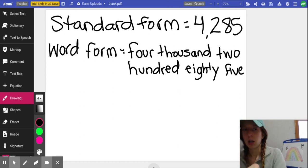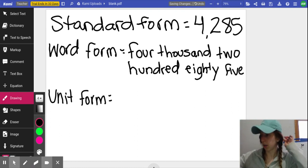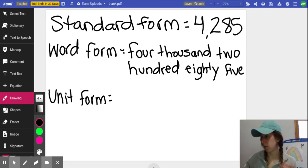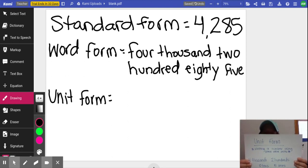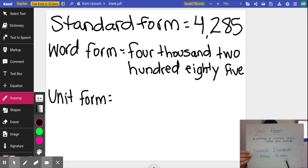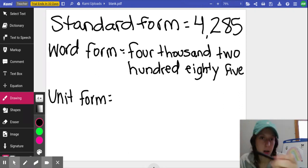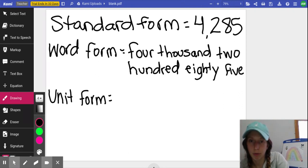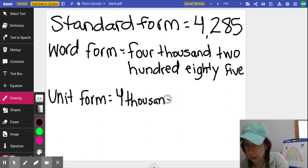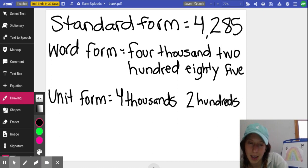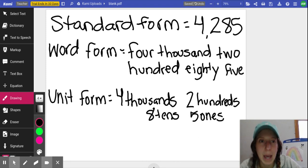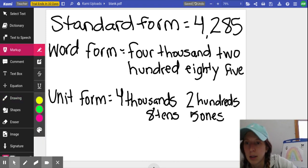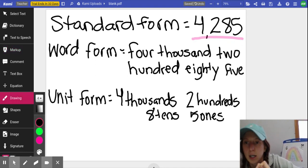Now I'll write this down. We'll do unit. So these are examples for you. Remember, always pause the video. Unit form is when you're writing a number using place value units. So you can see here it says 4 thousands, 2 hundreds, 8 tens, and 5 ones. So you're looking at your number and you see that there are 4 thousands, 2 hundreds, 8 tens, and 5 ones. And all I'm doing is referring back to my number.